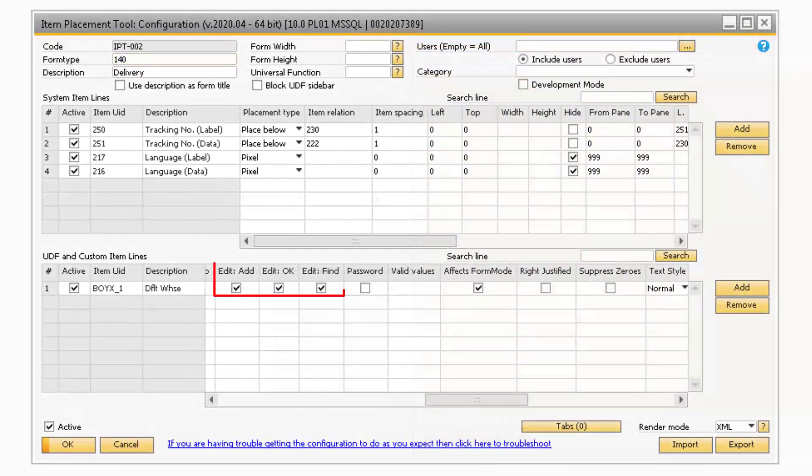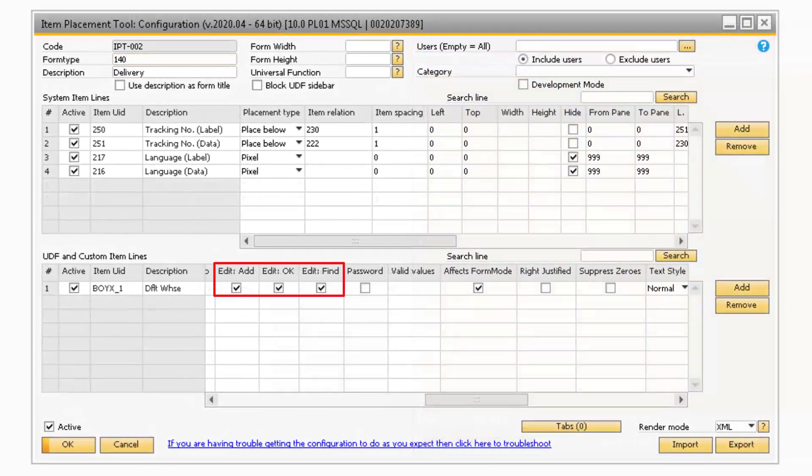The Edit Add, Edit OK, and Edit Find checkboxes determine if you can edit the UDF in any of the mentioned modes. For example, if you have the Find field unchecked, then you will not be able to enter a value while in Find mode.